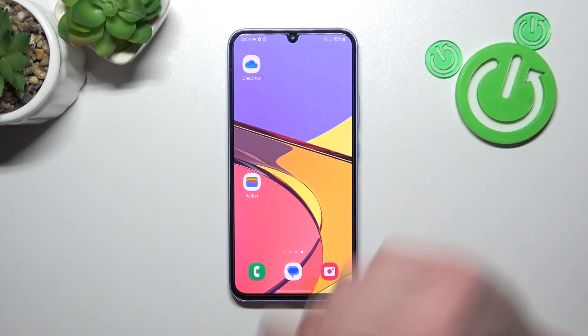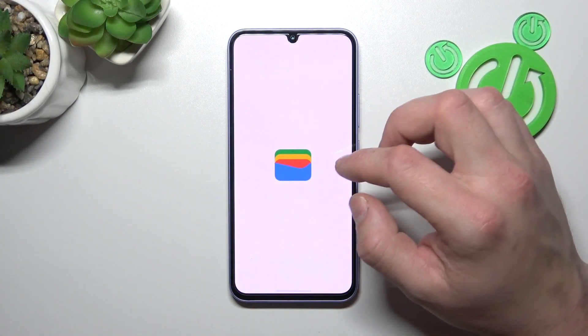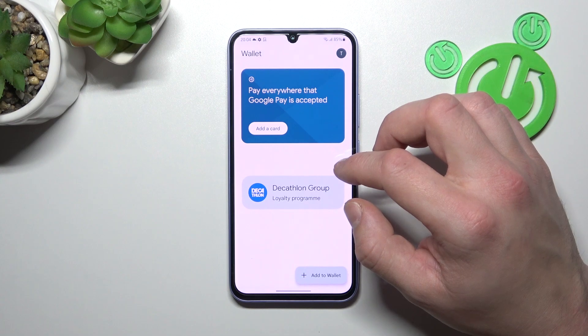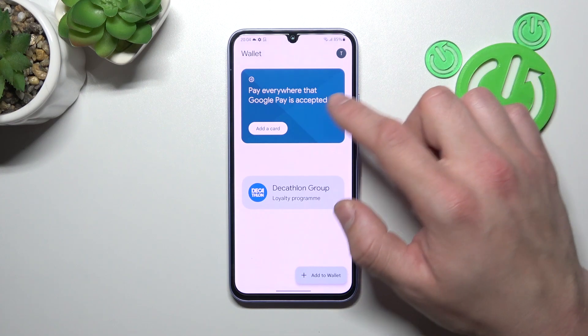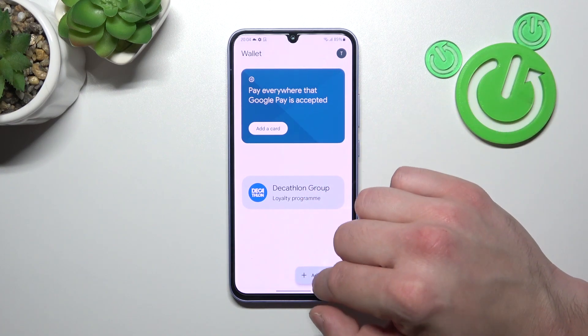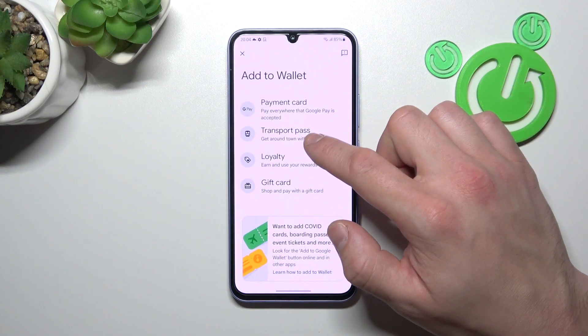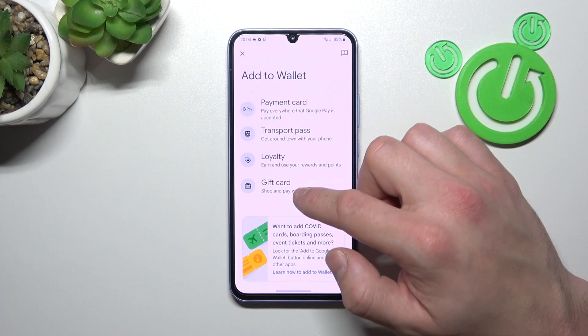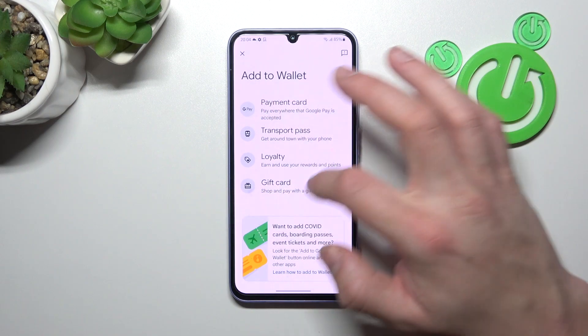In the beginning, let's go to Wallet. And as you can see from the homepage of this app, you can add payment cards, manage your passes and add new passes like Transport Pass, Loyalty, and Gift Card.